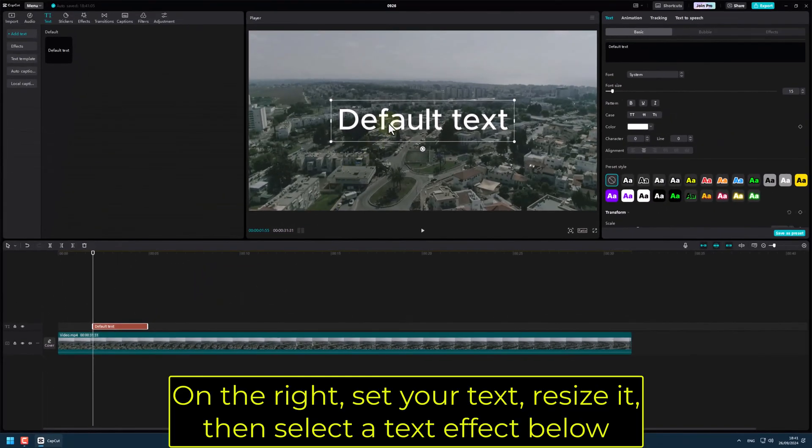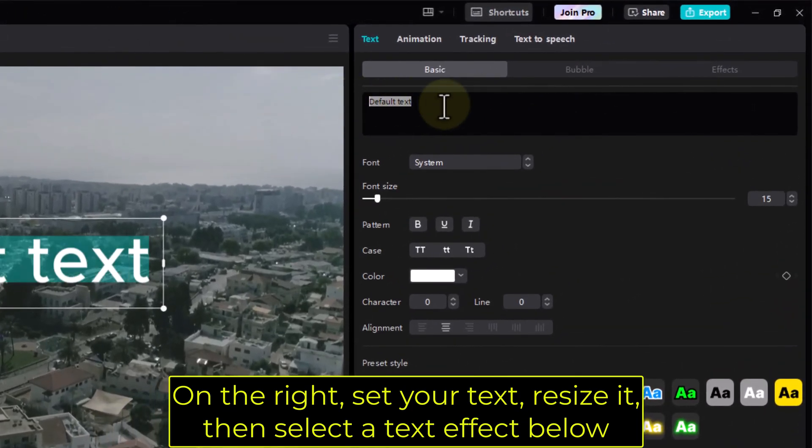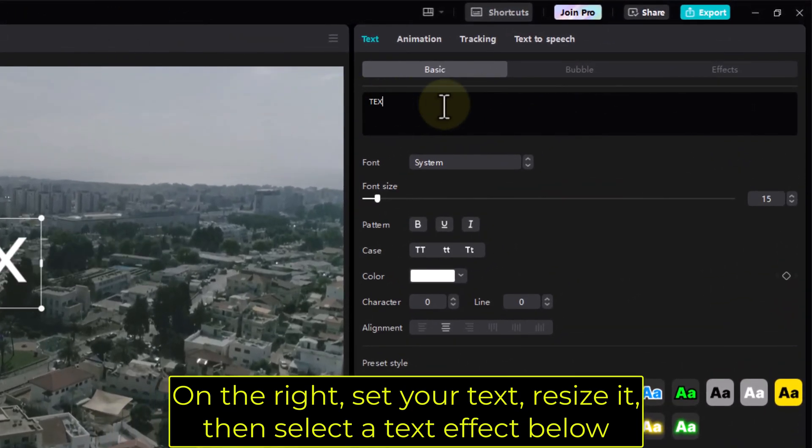On the right, set your text, resize it, then select the text effect below.